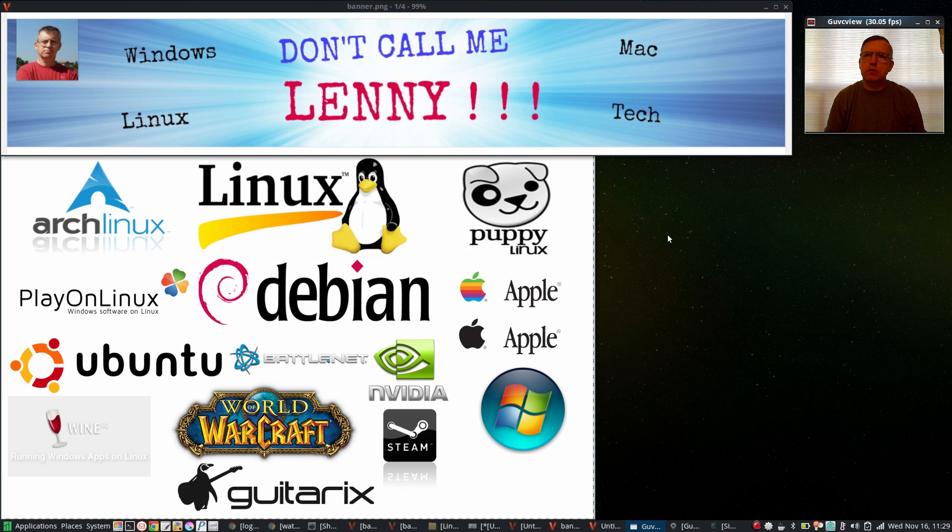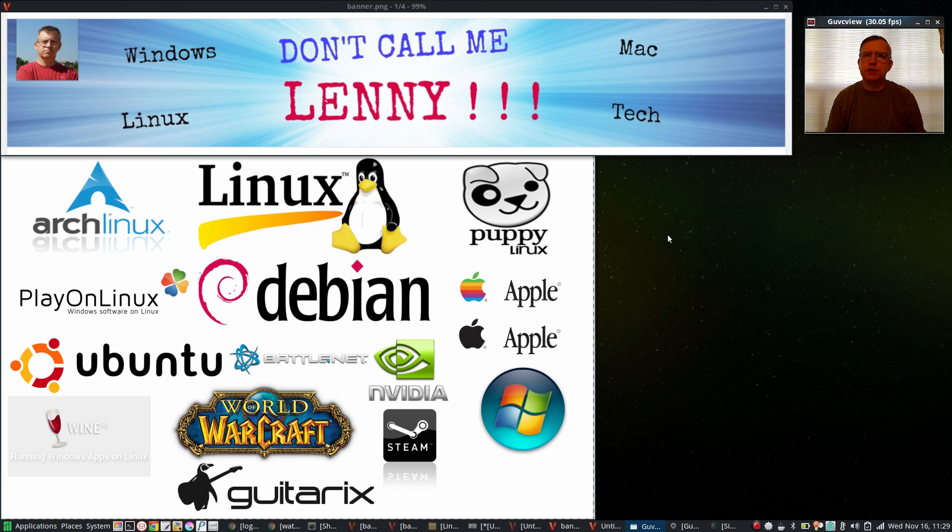As you can see by the logos, we have a little something for everyone. You'll see a broad range of technology videos from Linux reviews and installations along with application reviews.